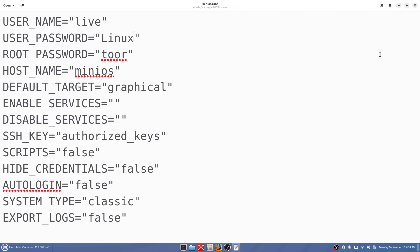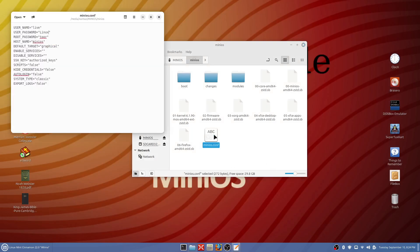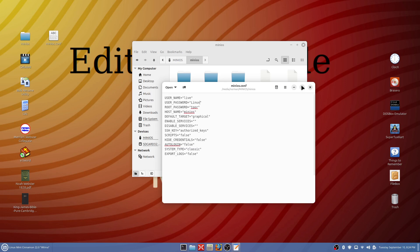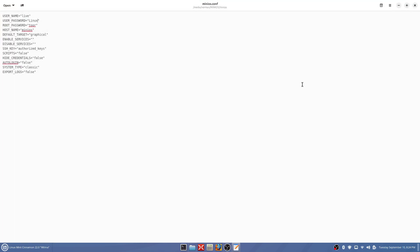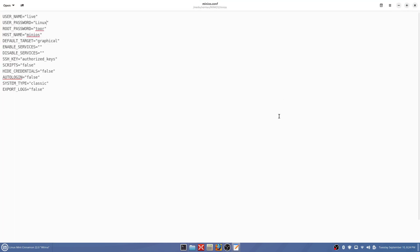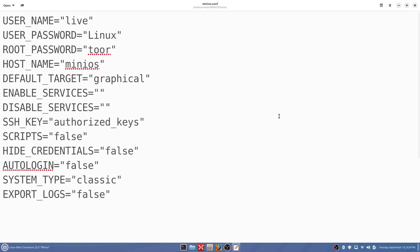We'll open it back up and we'll see if it has been changed. We're going to scroll this back up. Yep, it saved it. Auto login false, we don't want auto login we want manual, and password is Linux with a capital L.